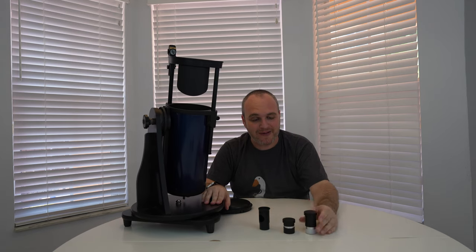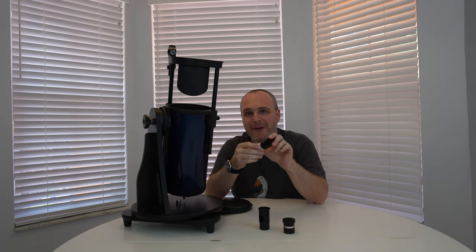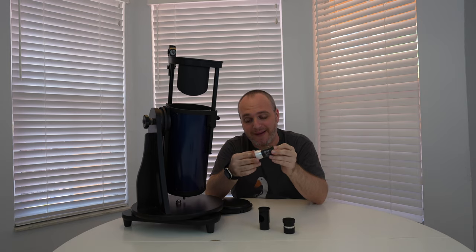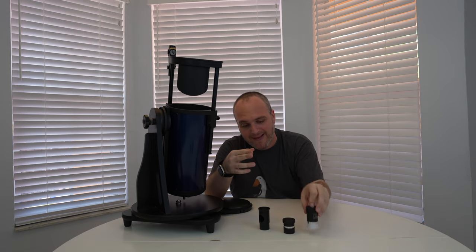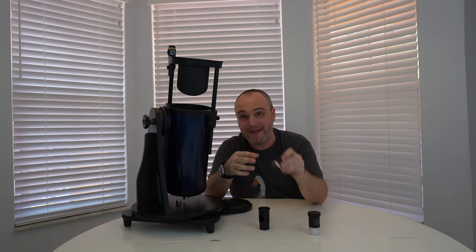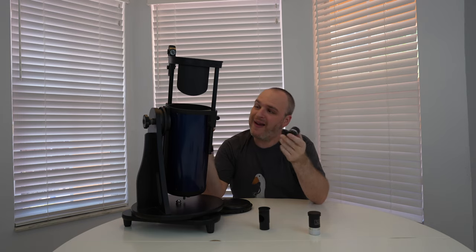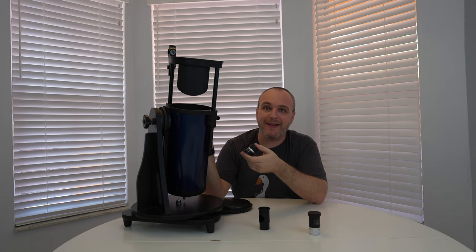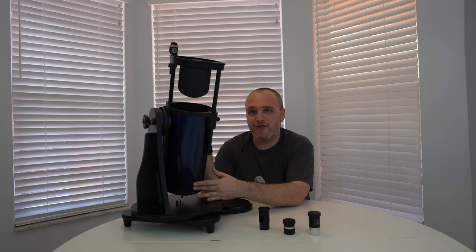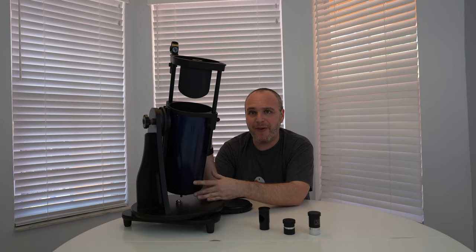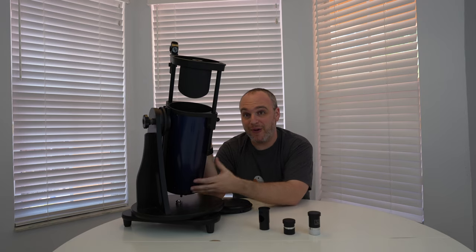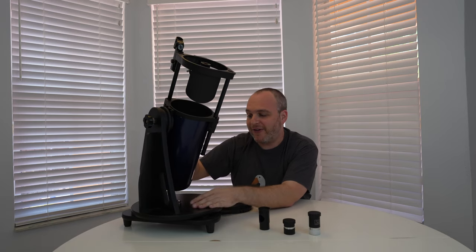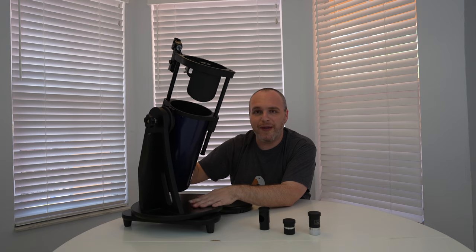Everything you need to get started so the 25 millimeter eyepiece that's gonna give you about 26 times power on this and a 10 millimeter eyepiece is gonna give you 65 times power. This makes it a great telescope for observing the moon, the local planets in our solar system, some of the brighter deep sky objects like the Pleiades, the Orion Nebula, Andromeda is visible. If you take it to a dark site and believe me you want to take it to a dark site you can see so much more with it.